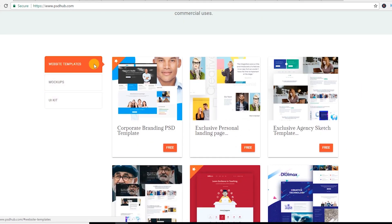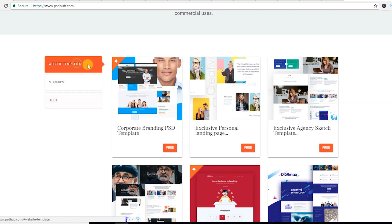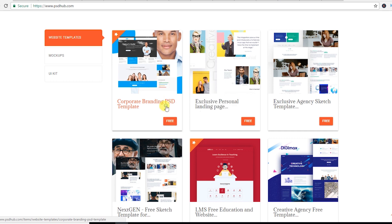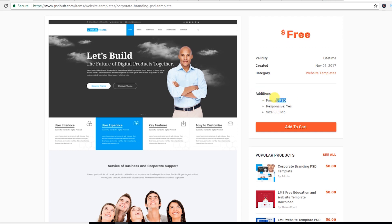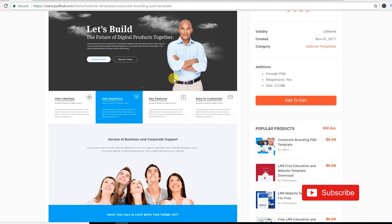Firstly, I would like to show you phdhub.com. Here you will get free PSD website templates, mockups, and UI kits. Let's see the website templates — as you can see, a nice PSD website template and it's free. Let's check this link. As you can see, it's the corporate branding PSD template and it's free. The file is in PSD format, responsive, and its size is 3.5 megabytes.